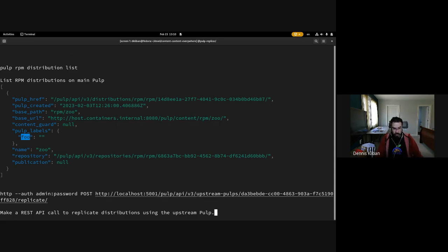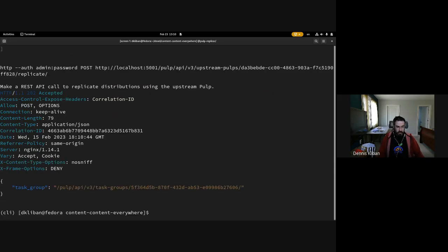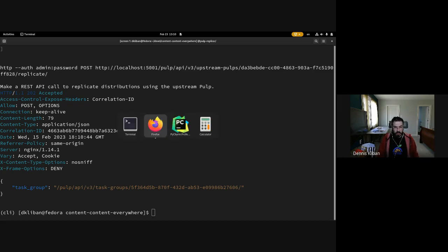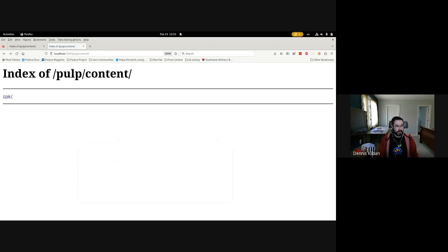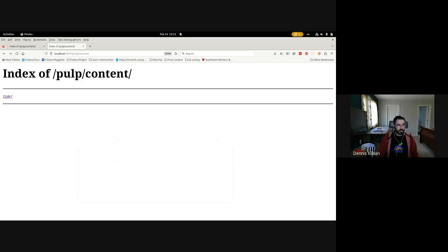Now we're going to make another API call to the replica Pulp and we're going to tell it to replicate with its new configuration. Another task group is dispatched, and what we'll notice is that the file repositories got removed and only the RPM repository remains because it was the only one that had the label on it. My machine just froze.